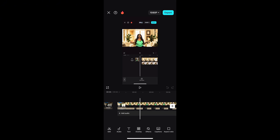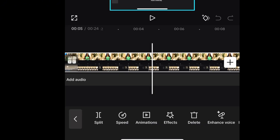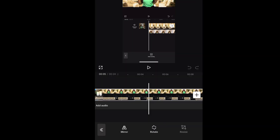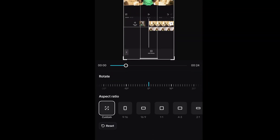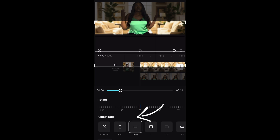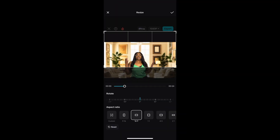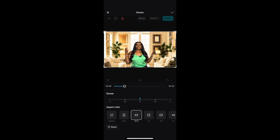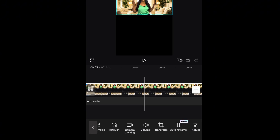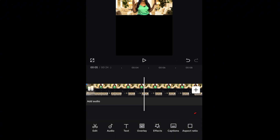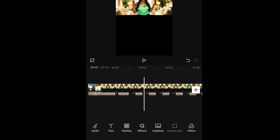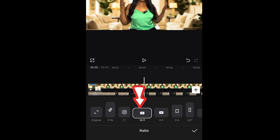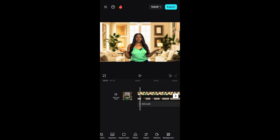Now open a new project and bring in the video you screen recorded. Click on it and look for Transform, click Resize, choose 16:9, and resize the video to fit the rectangular shape. Then go to Aspect Ratio — don't align your video yet, just go back to Aspect Ratio and click 16:9 for YouTube video size.